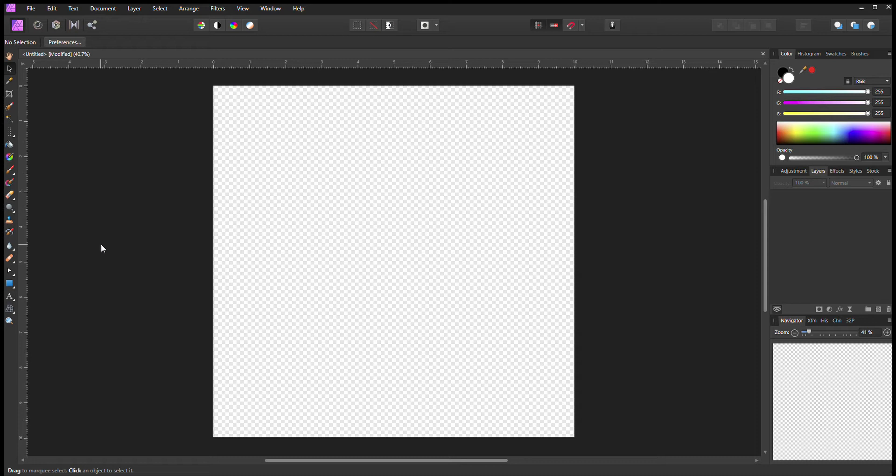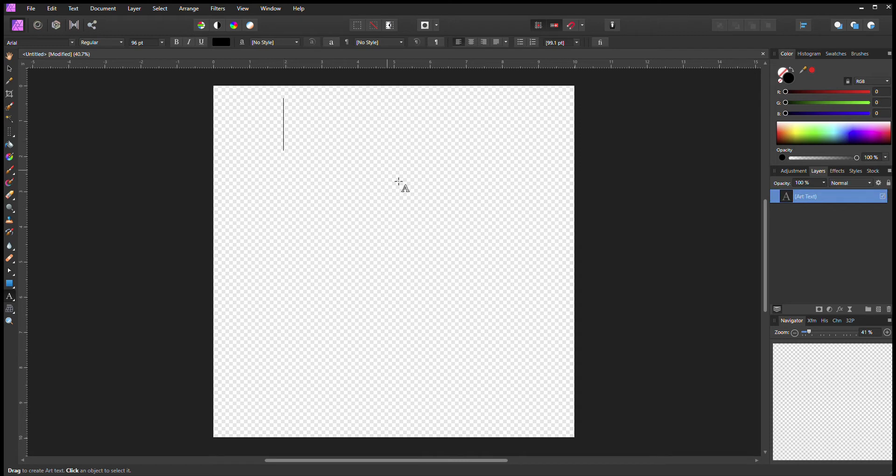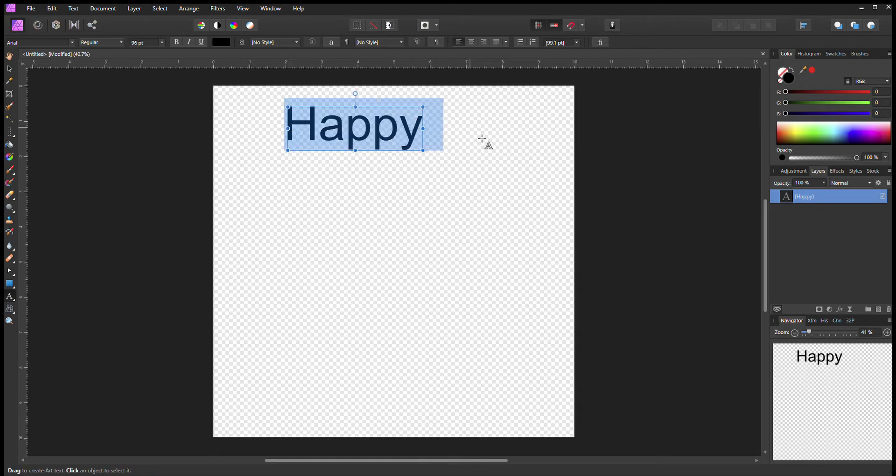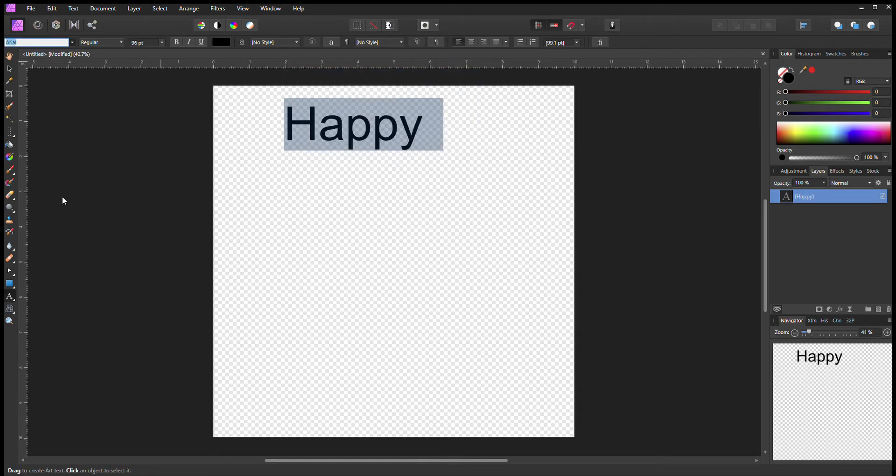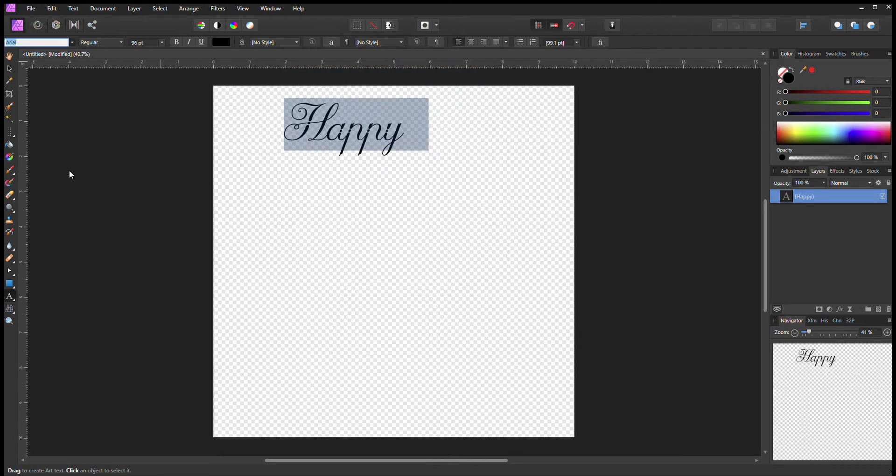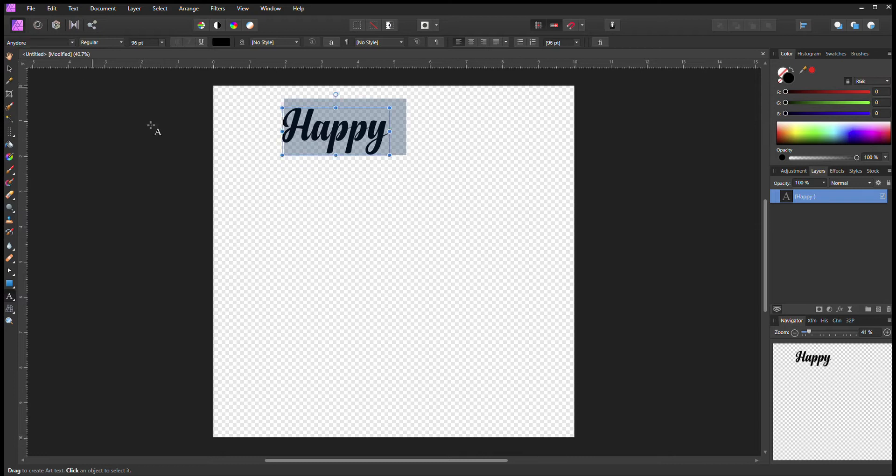We're gonna pick a font. There we go, we'll make it a little bit big.